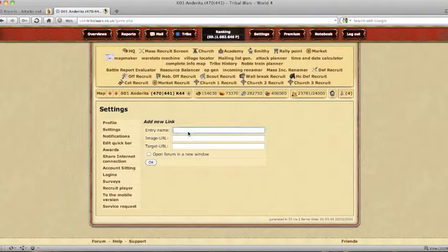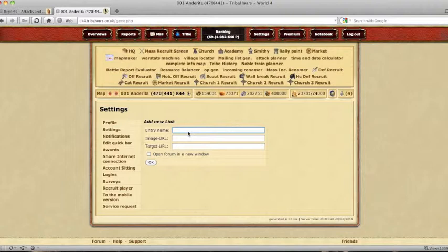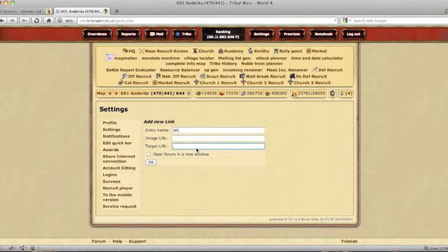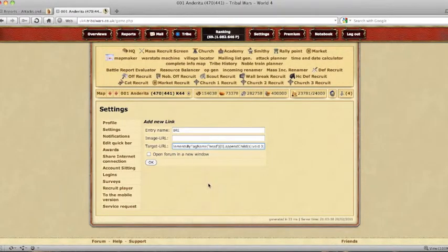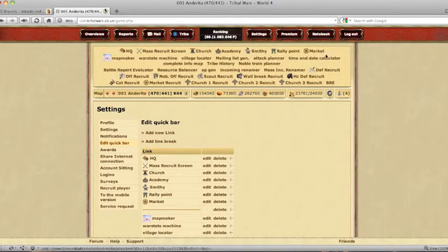Name it something that you will remember. For me I tend to use BRE and then copy and paste the script in. Press OK and that will have it there.